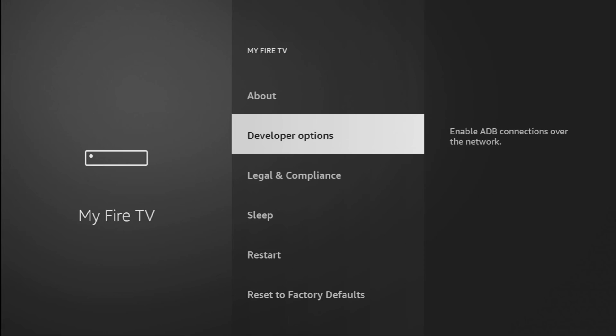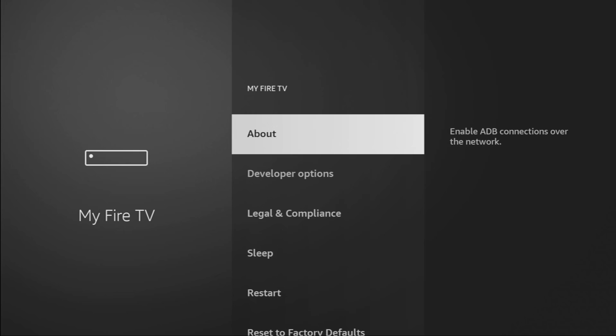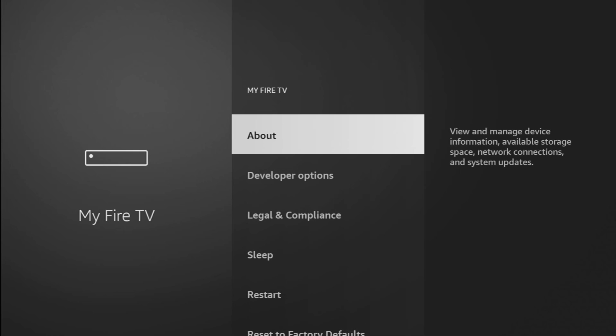There you'll need to enable developer options. However, on some Fire Sticks, and especially on the new ones, developer options might be hidden by default. So, if that's the case, don't worry, it's really easy to make them appear.